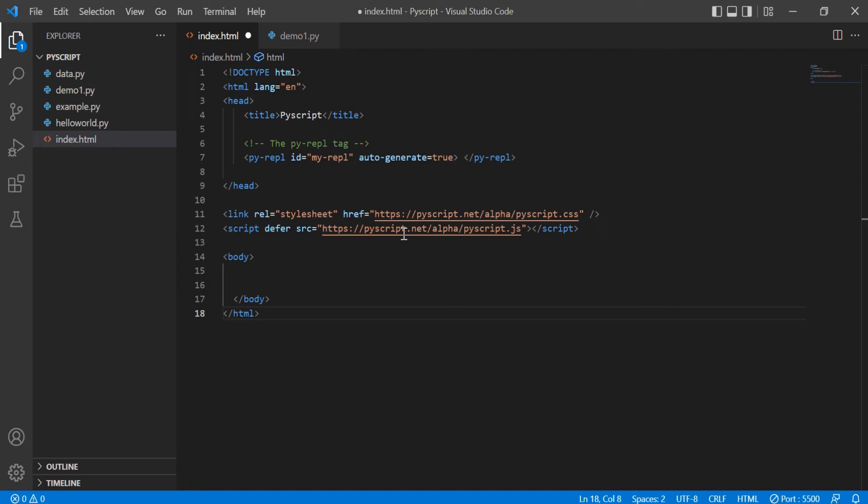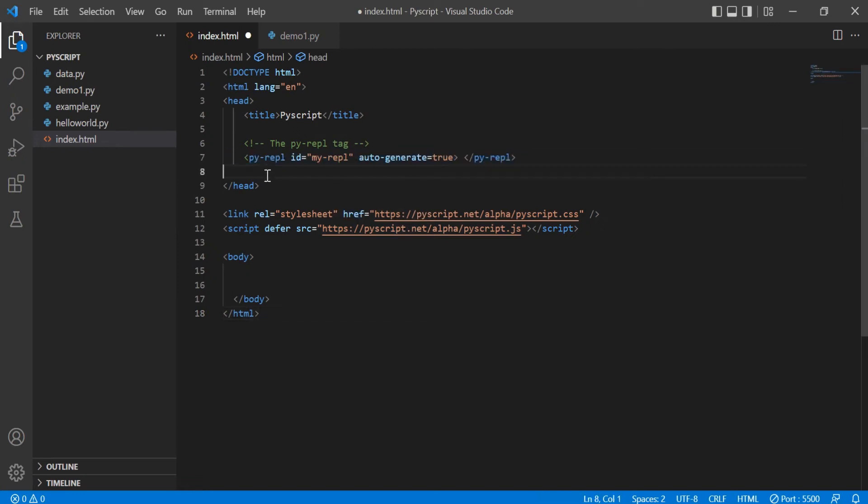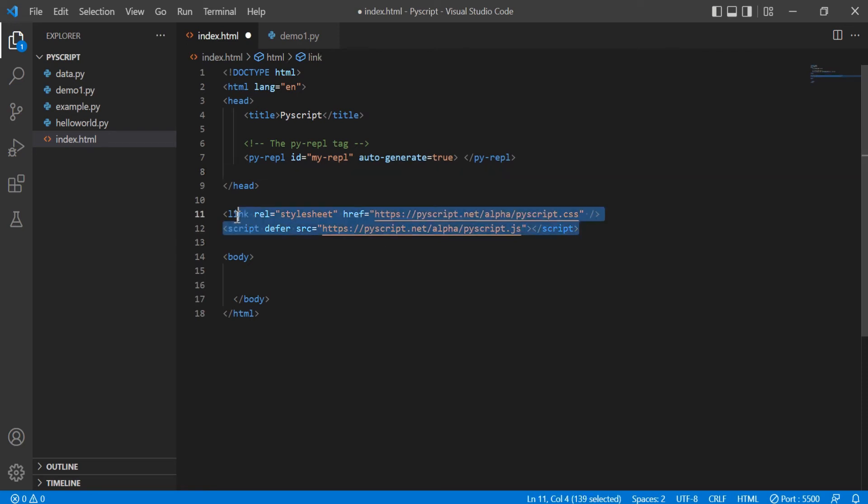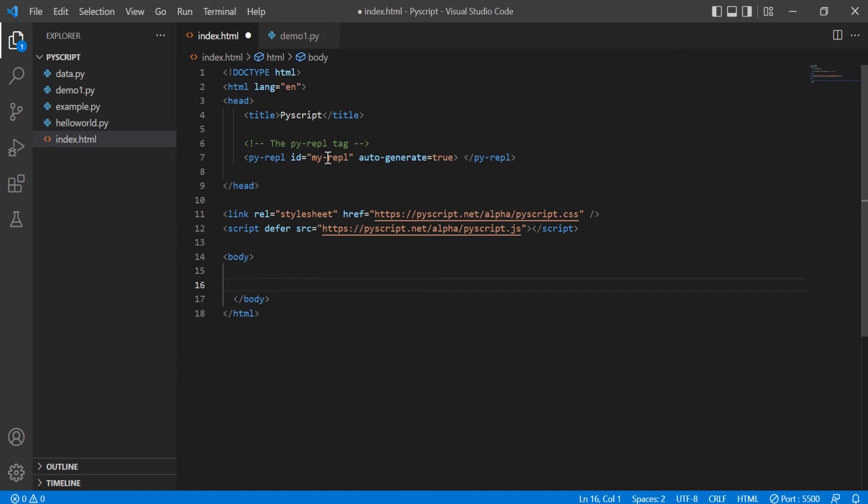The only code that you have to write is currently highlighted on your screen. There is a standard way of writing the pyrapple tag. There is always an ID, auto generate is true, and just close the pyrapple, and that's it. And that has to go in the head section of your HTML along with the JS and CSS that are mandatory to run the py script. You do not need any py script tag over here because all we are going to do is use the pyrapple tag.